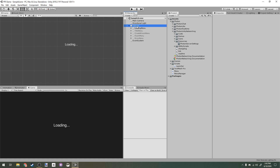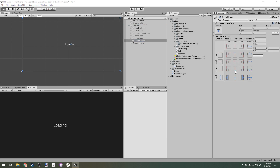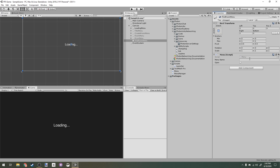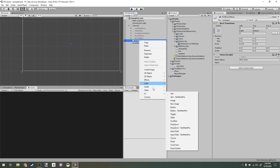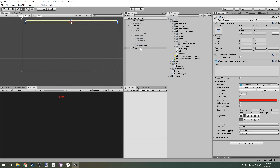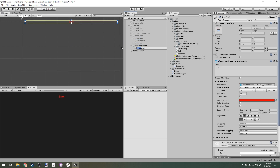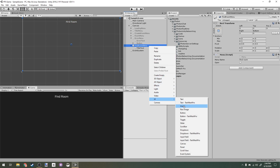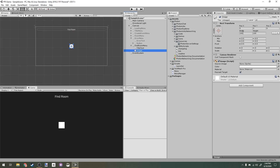I'm going to start by making a new menu. I'll call it 'Find Room Menu' and add a menu component to that. I'll call it 'Find Room', then disable our loading menu so we can edit this. I'll take the text at the top, rename it to 'Title Text', and call this 'Find Room'.